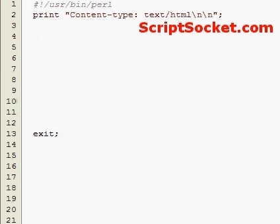Perl tutorial part 5, arrays part 2. This video carries on from the last video about arrays. To add or take away items from the end of an array — the right hand side — we use push and pop.